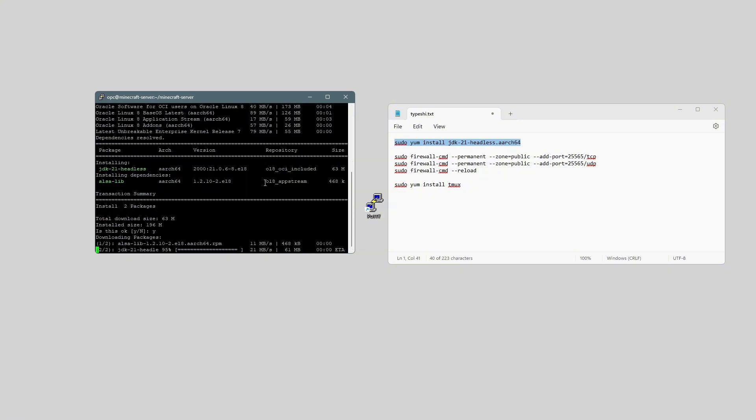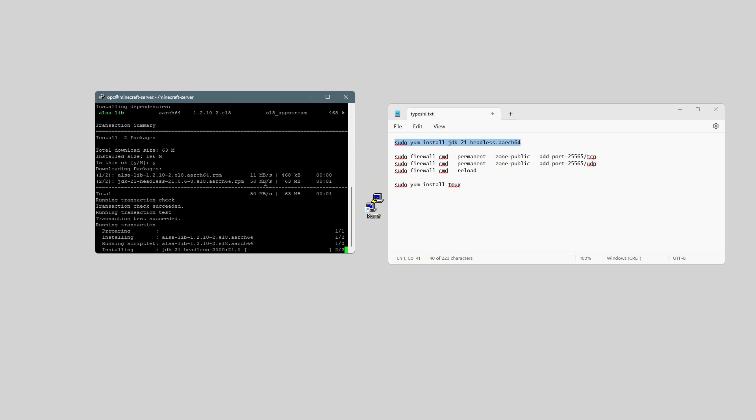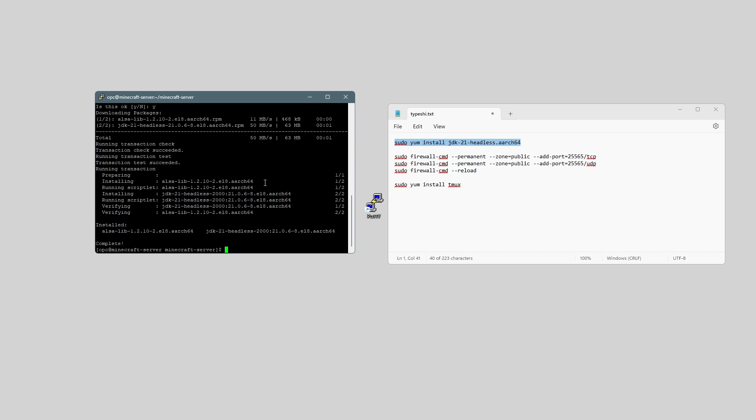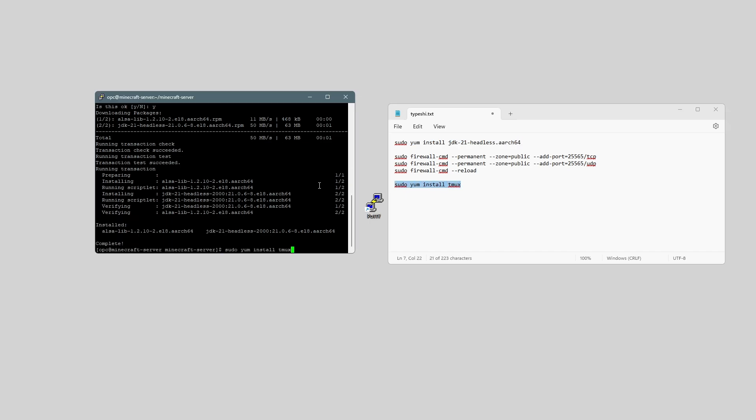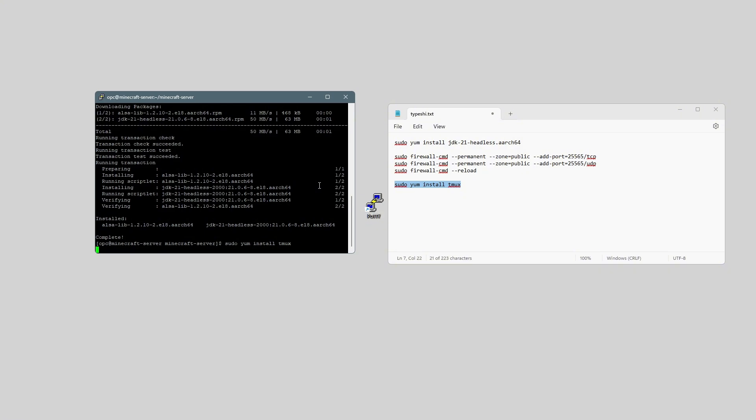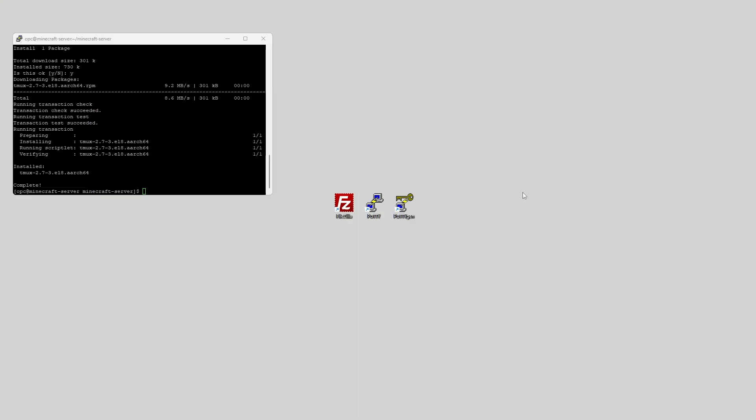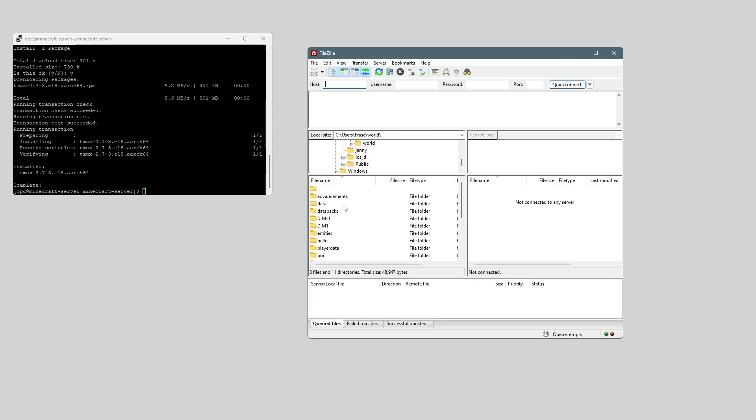And just type y, and that will finish the install. And then we need to install tmux, so just do the same for tmux. Alright, so once all that's done, we can open up FileZilla.